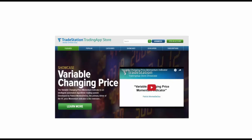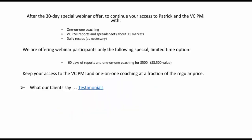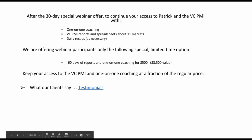The VC PMI does everything for you — it empowers you, determining buy and sell points and when to go short or long. After the 30-day special webinar offer, we're making an incredible additional offer: one-on-one coaching plus VC PMI reports and spreadsheets in 11 markets plus daily recaps. For webinar participants today only: 60 days of reports and one-on-one coaching for $500, a $3,500 value. Keep your access to the VC PMI and one-on-one coaching at a fraction of the regular price.